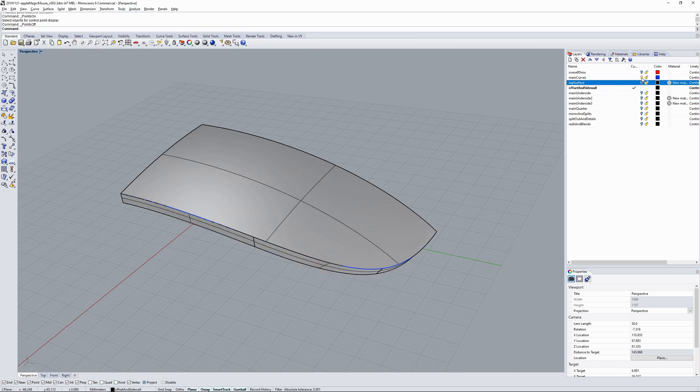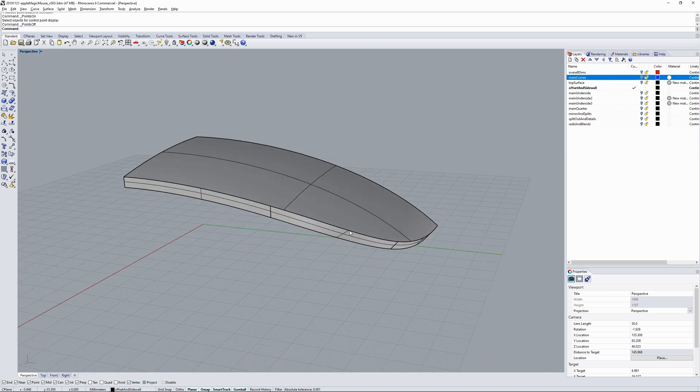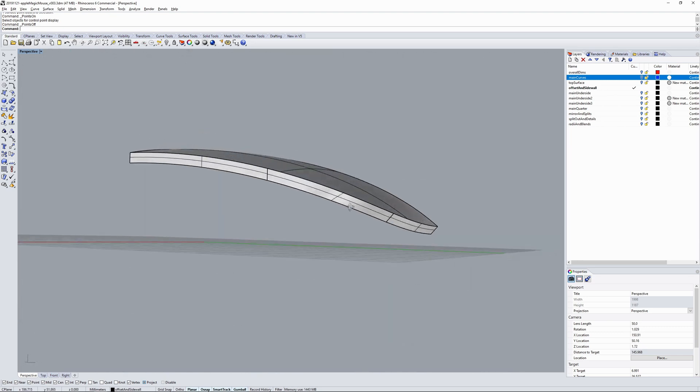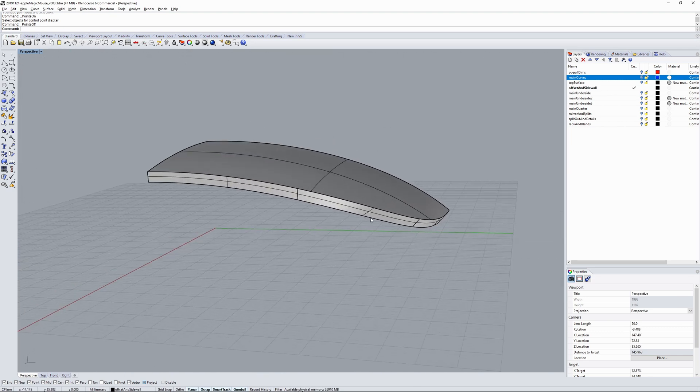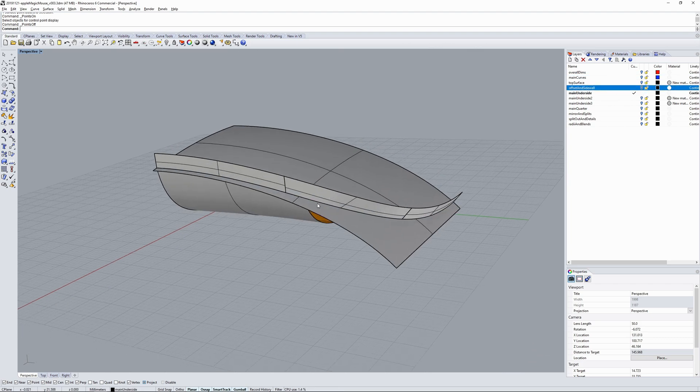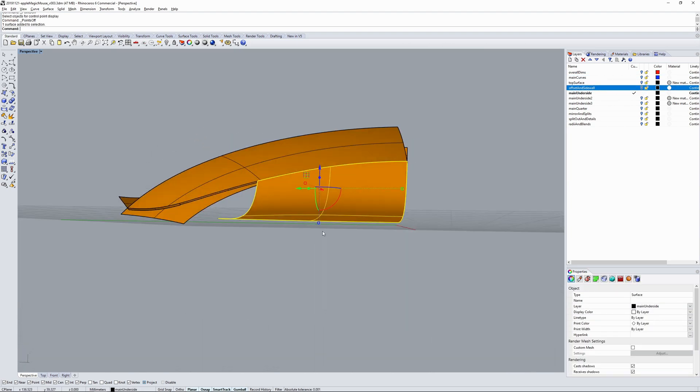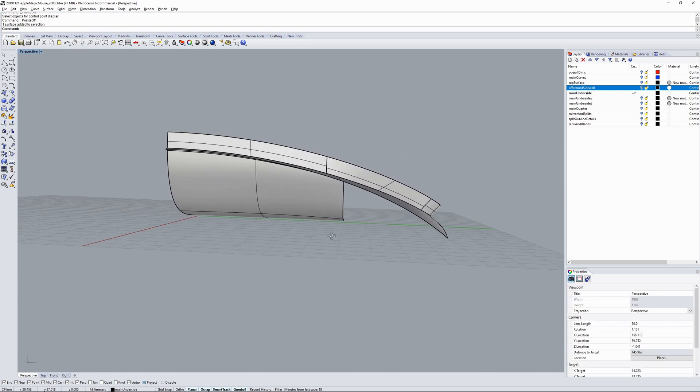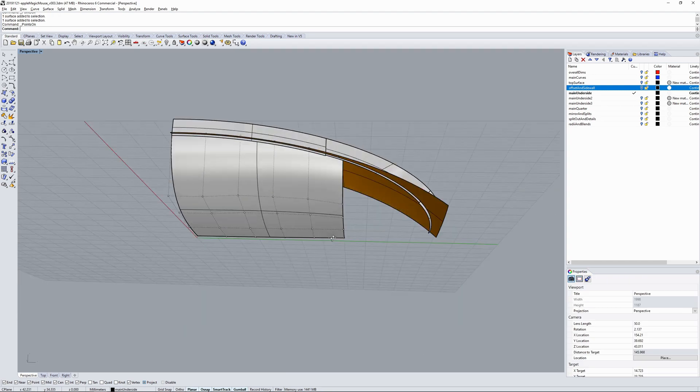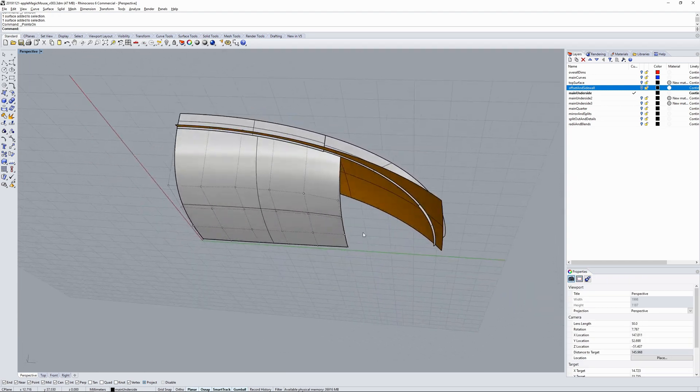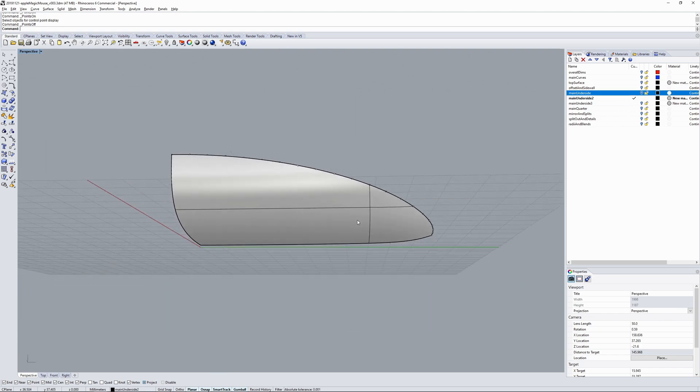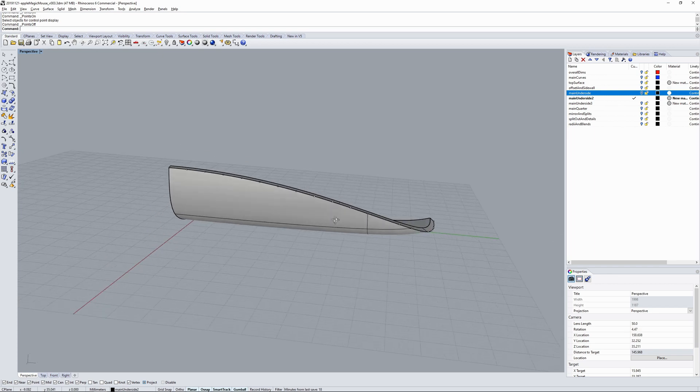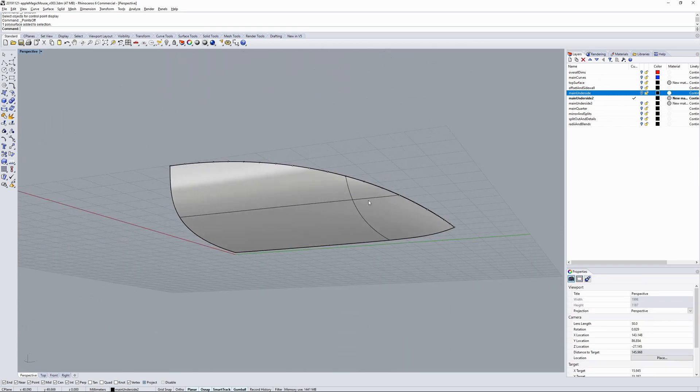Okay, so after I created the top surface I trimmed it and created the side surface and the offset thickness. Then I created the main underside surface which was using edge surface, edge surf command, four-side surface, and carried on.